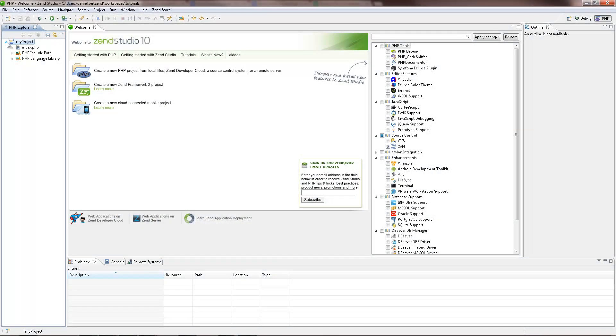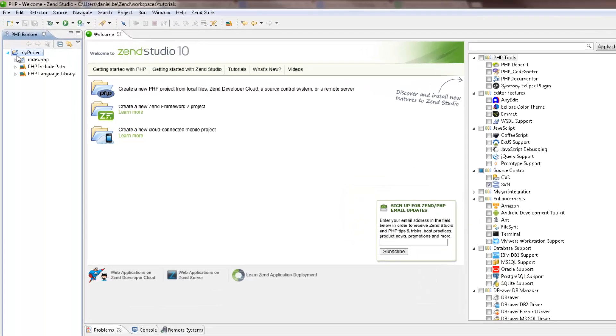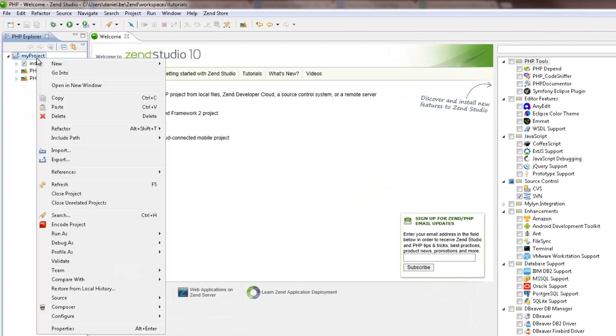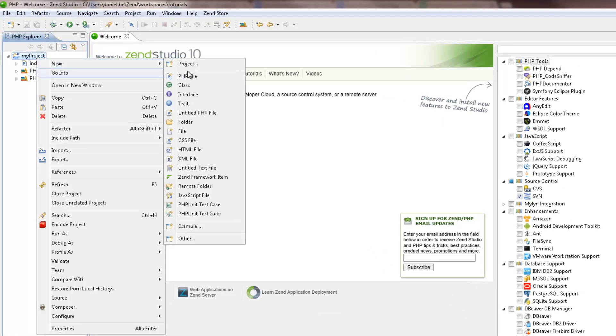You can now start to develop your application by creating PHP files in your project. To do this, I'm going to right-click my project in the PHP Explorer and select New PHP File.